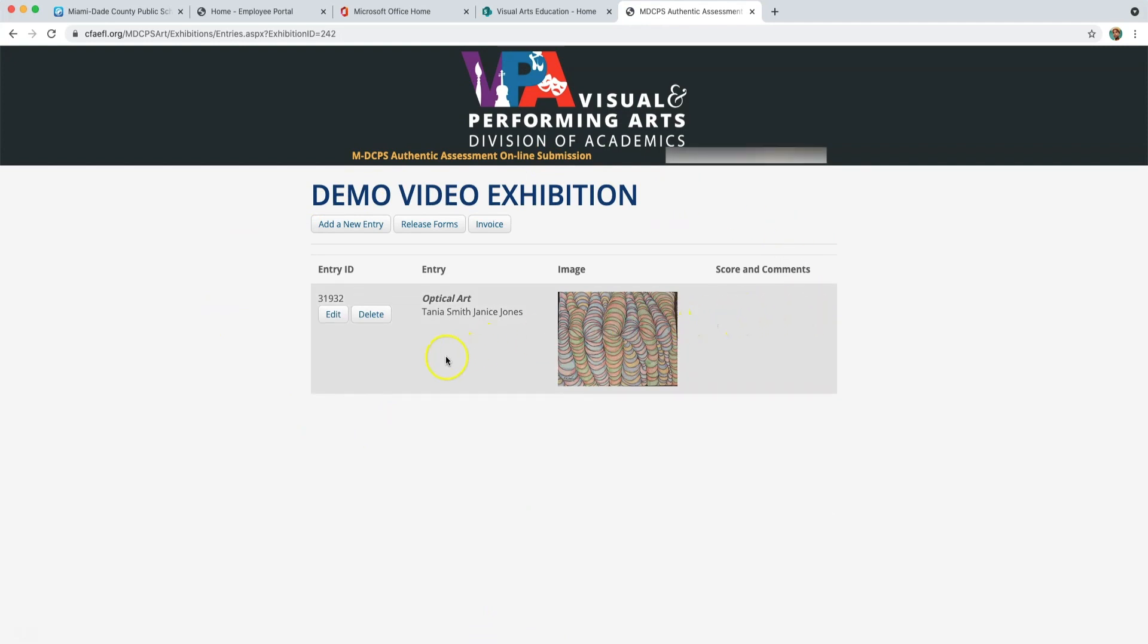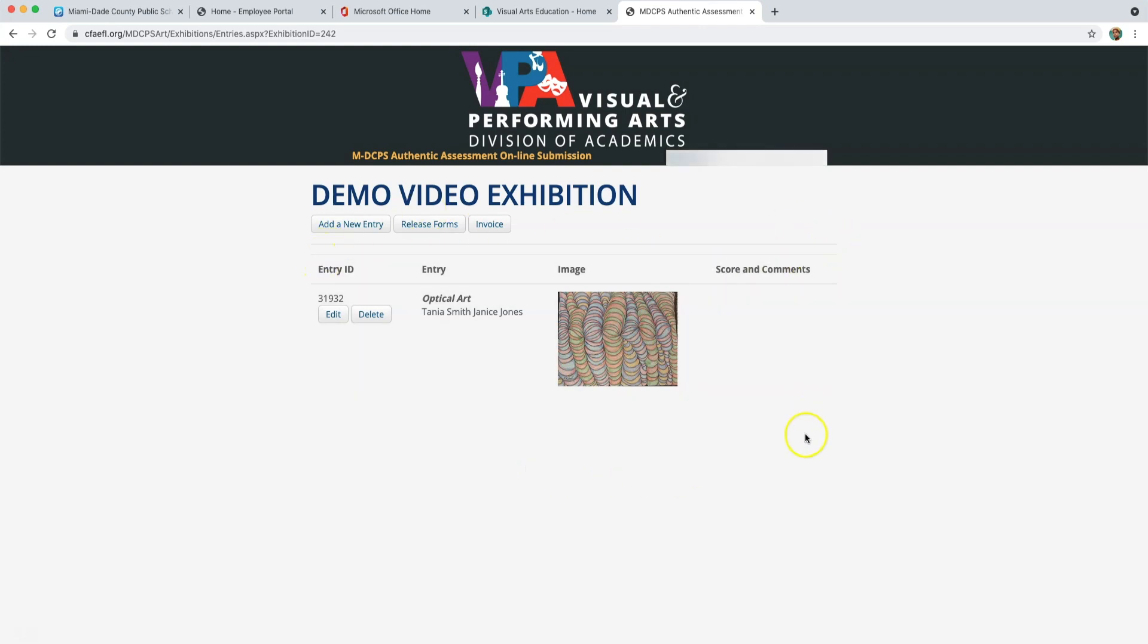Here, you will see the artwork that you have submitted along with the student's names. You are also able to see the score of the student's work and comments after adjudication of their work has completed.